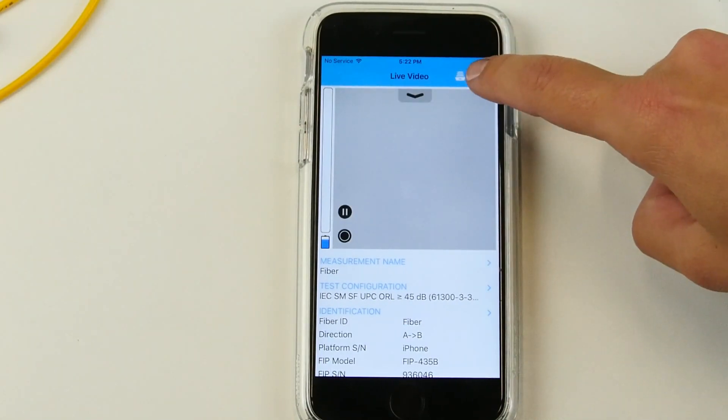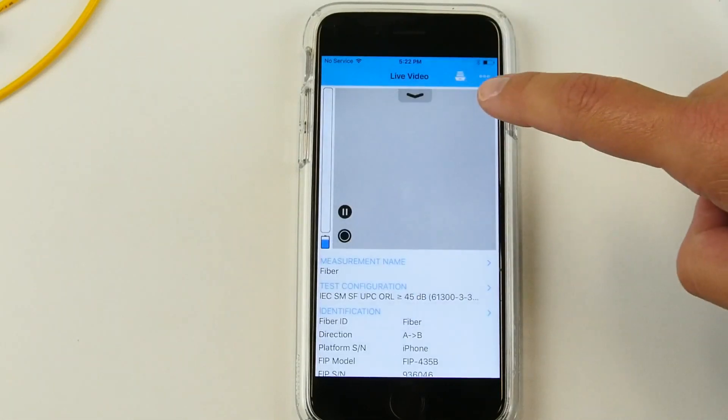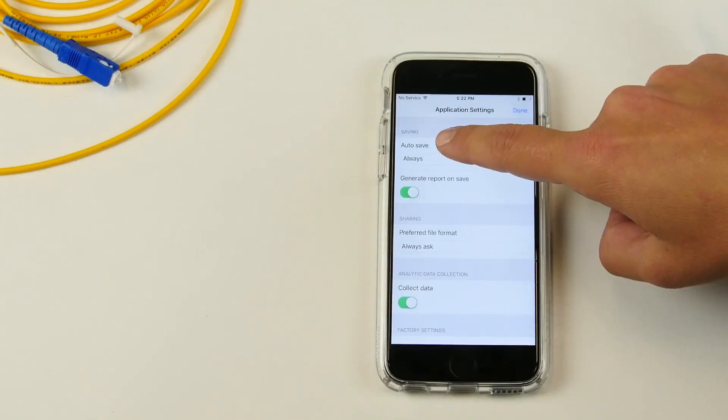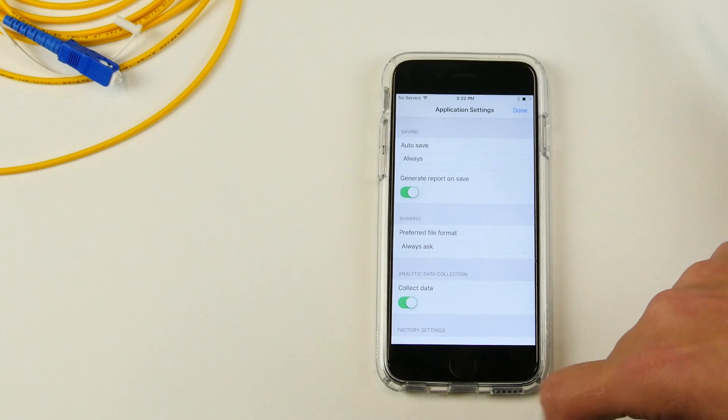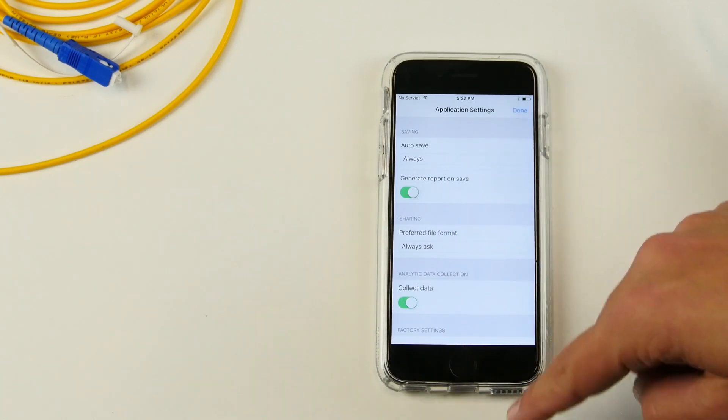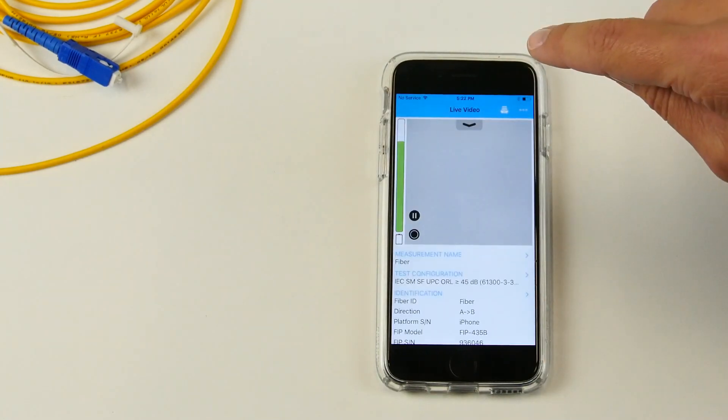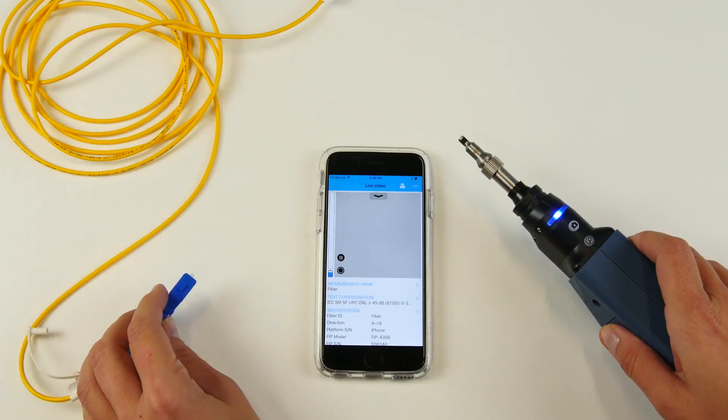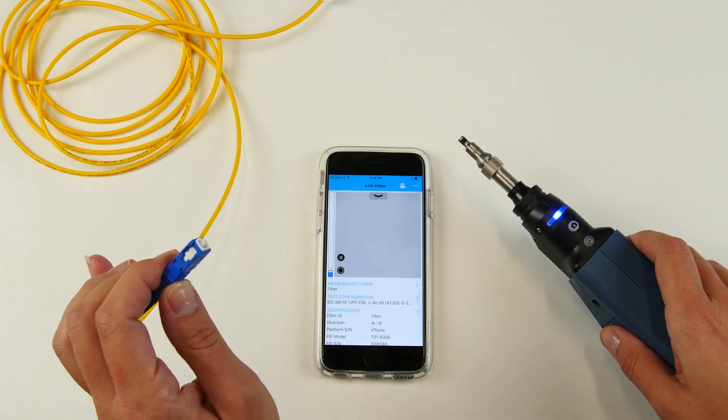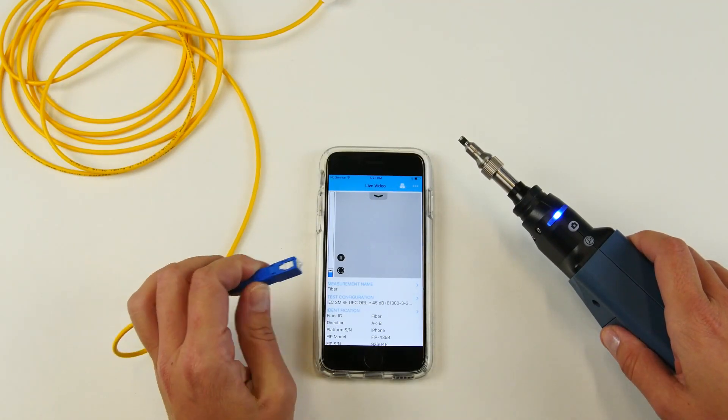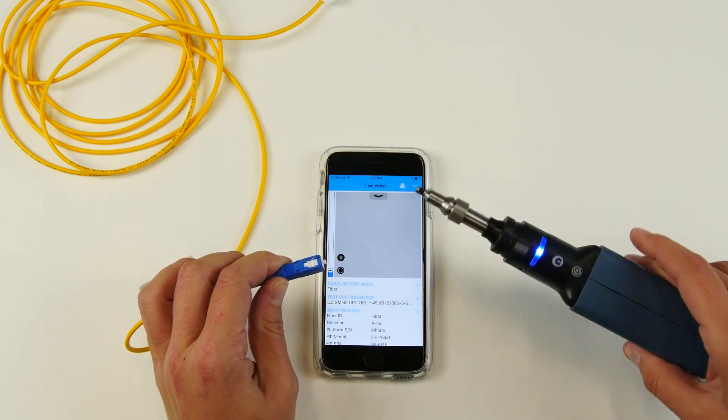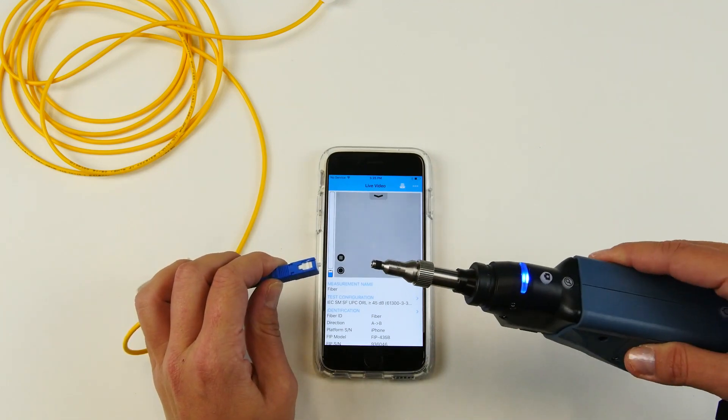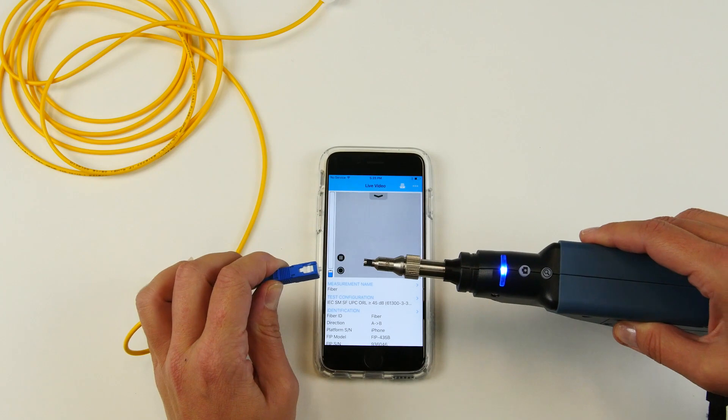You can also go into the application setting and configure if you want to auto-save all of your tests and generate a report as soon as you perform a test. It's now time to test. We're going to test a SC-UPC connector using a U25MB tip, which we're going to cover a little later.